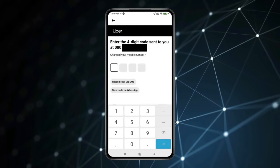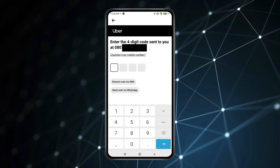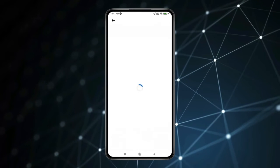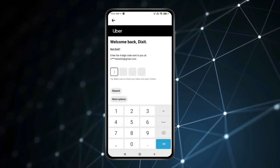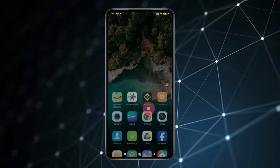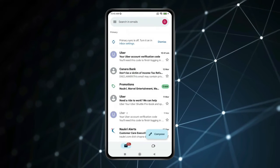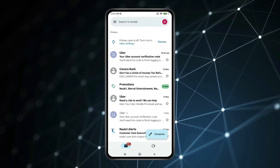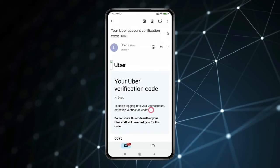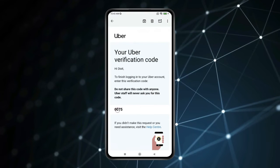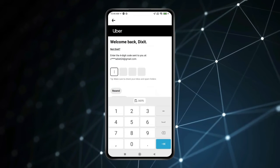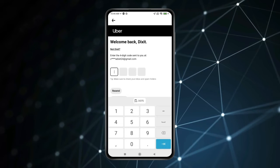Now type the 4-digit code you get on your mobile number. Now open your Gmail App and find the mail you received from the Uber App. Click on it and copy this code, then paste it on your Uber App.